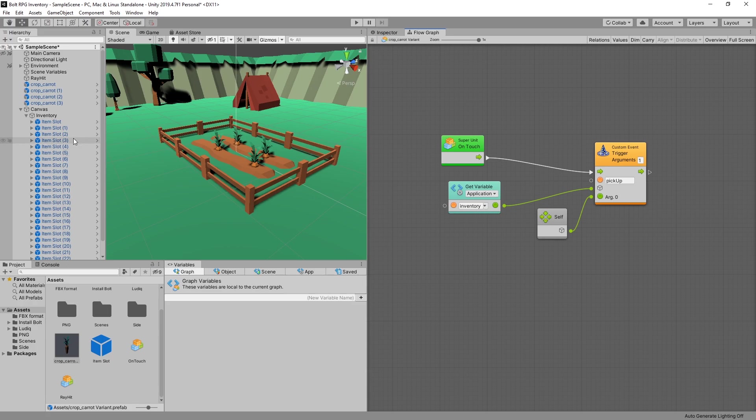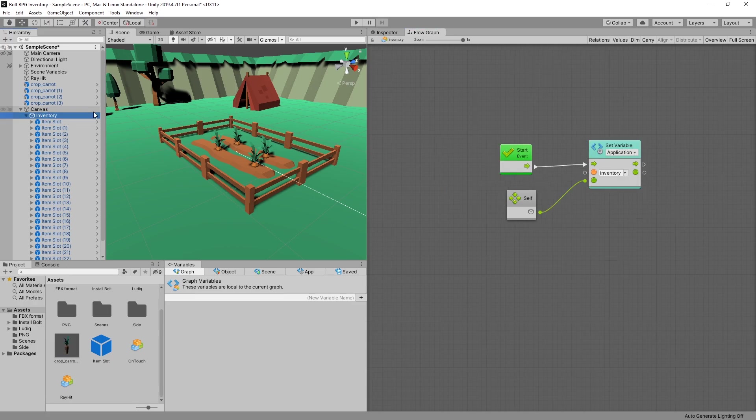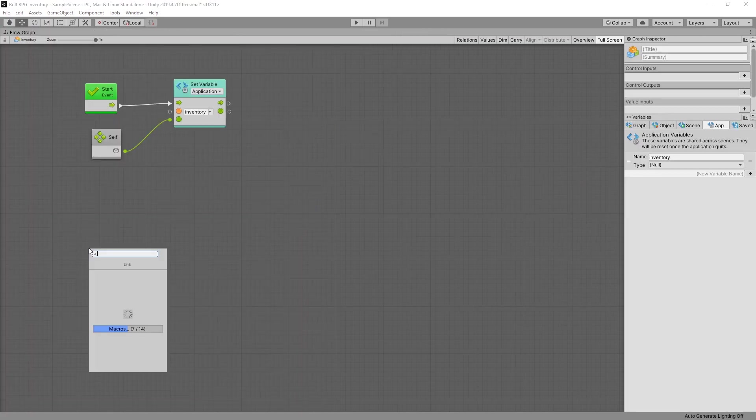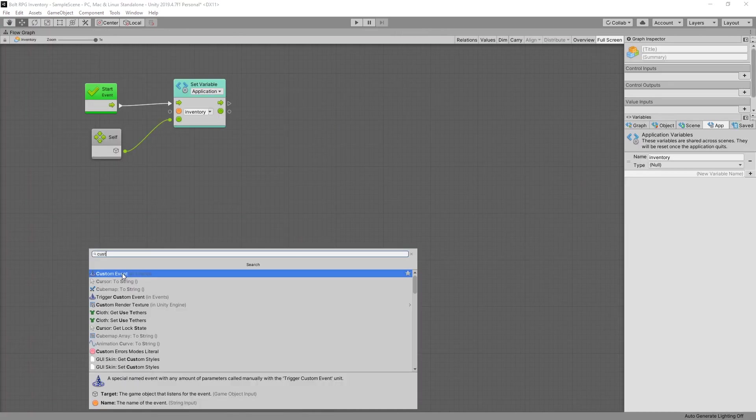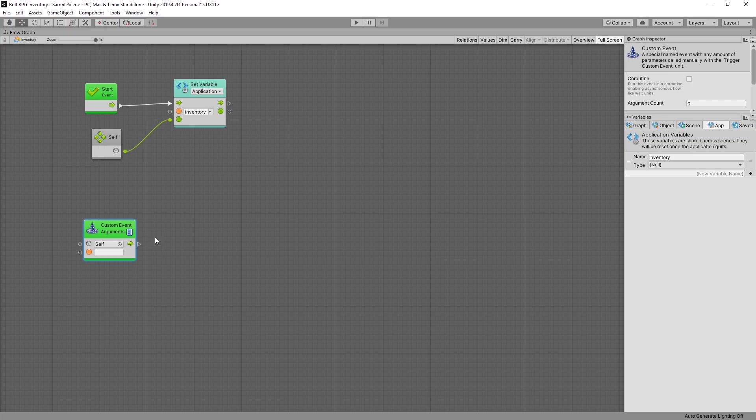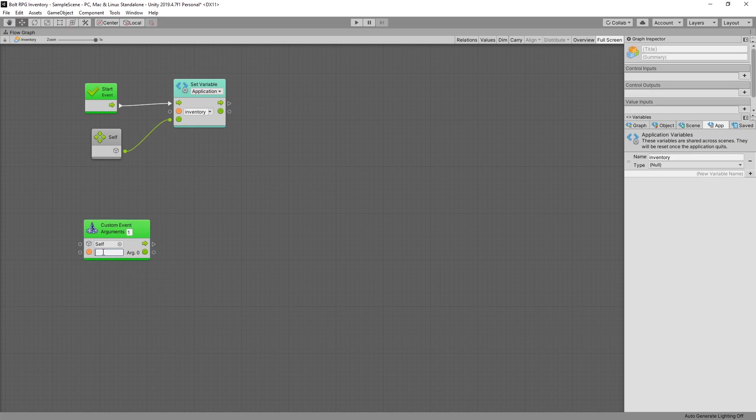So now that that is done we just need to create a custom event in our inventory. So let's go to our inventory and we'll add that custom event. So we had one argument that was passed and the event was called pickup.